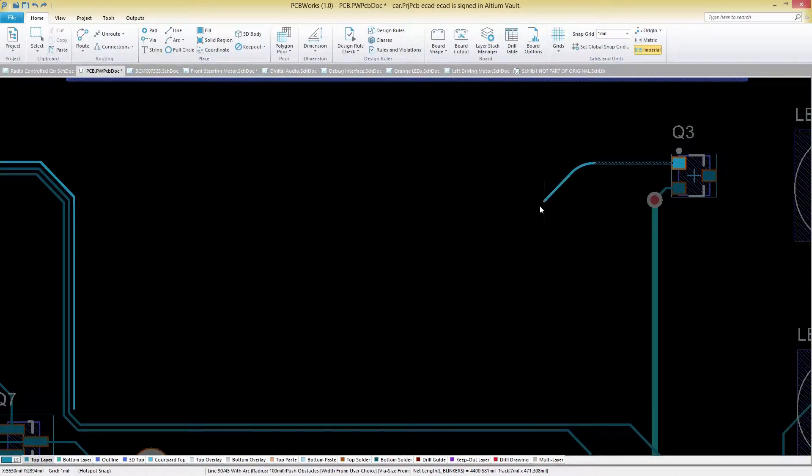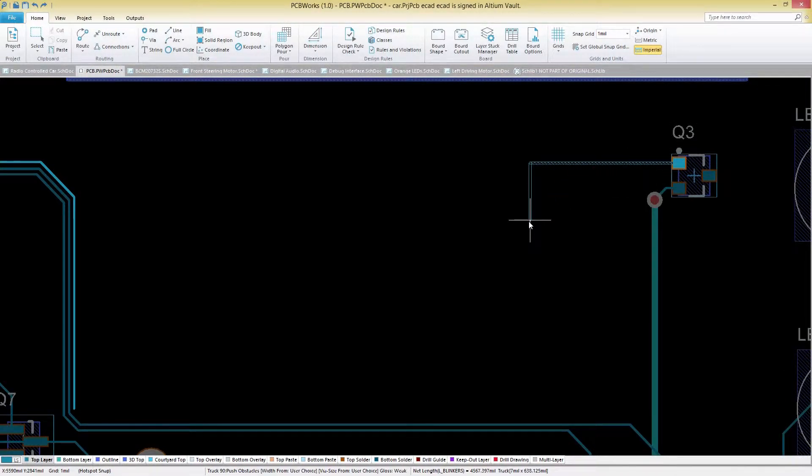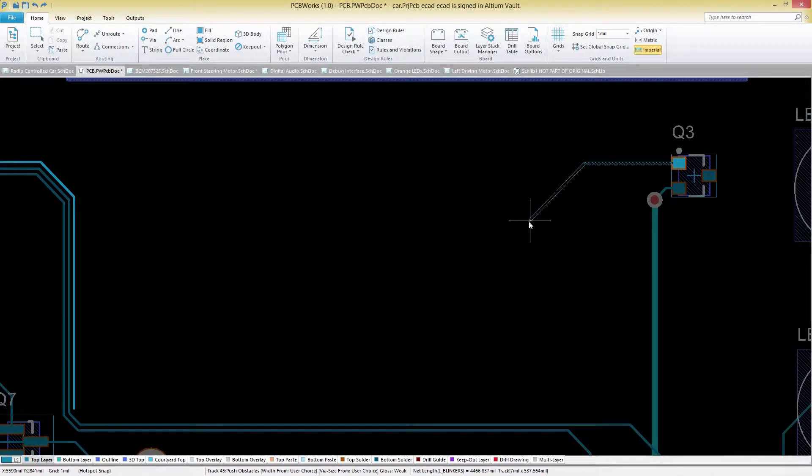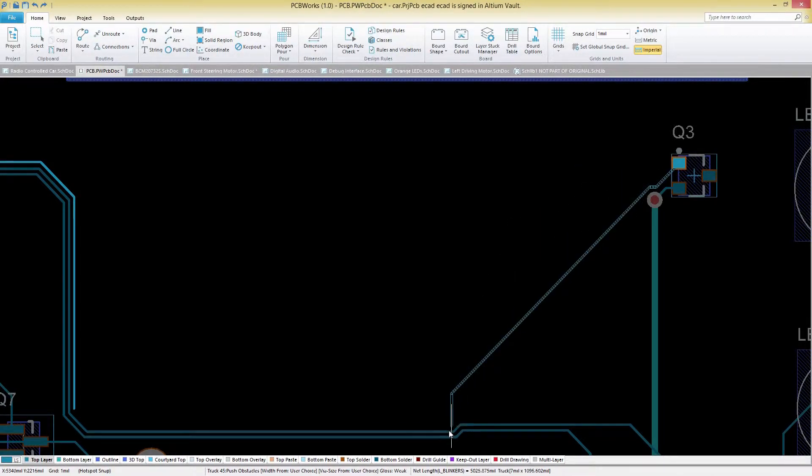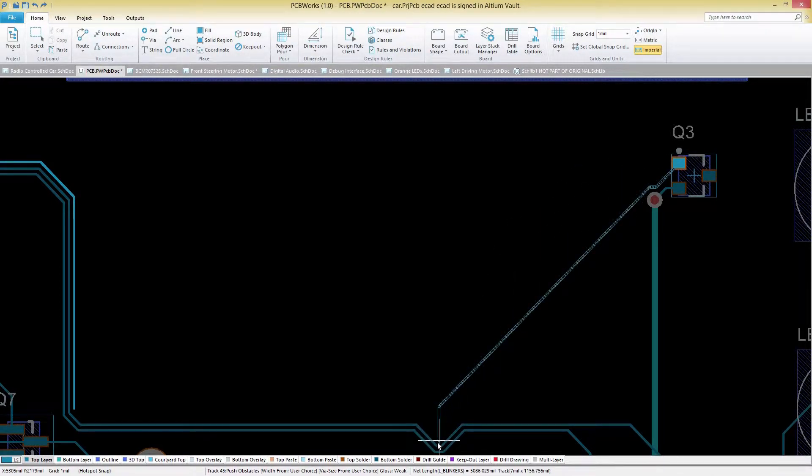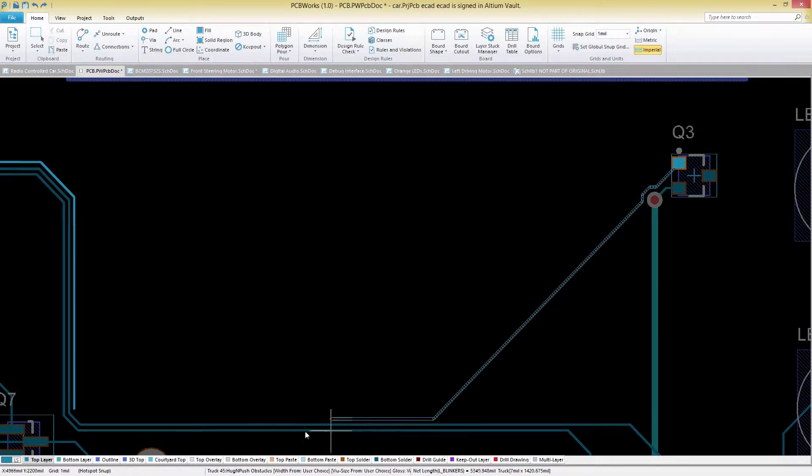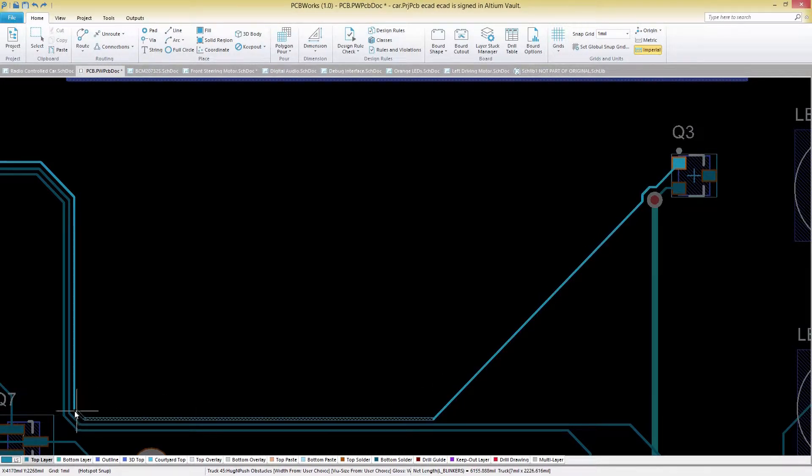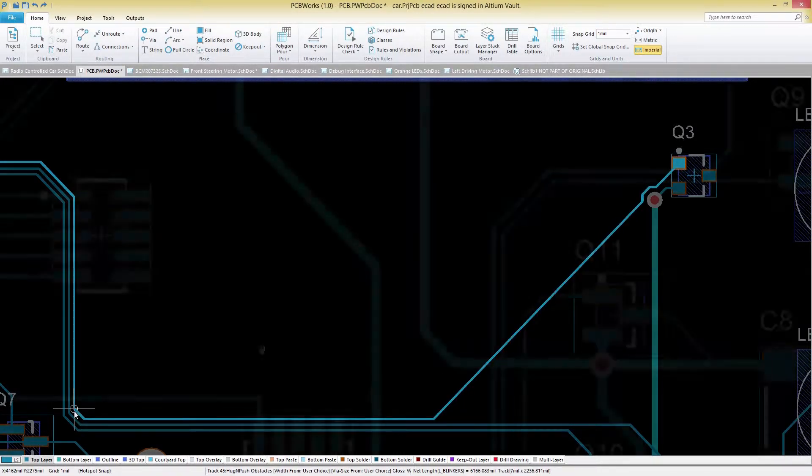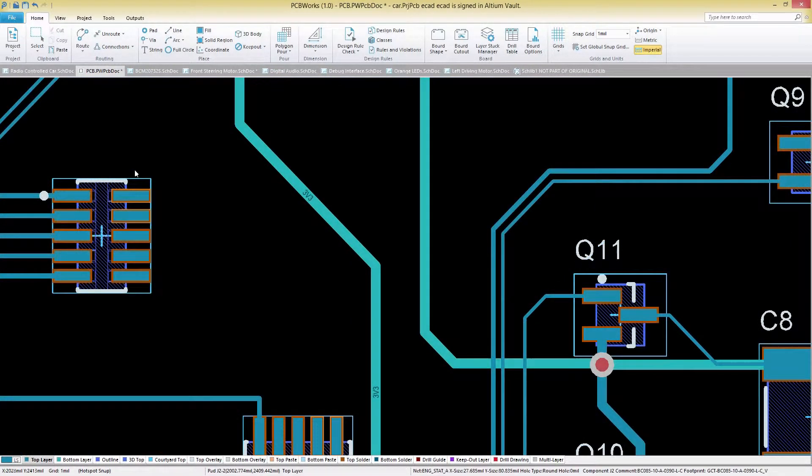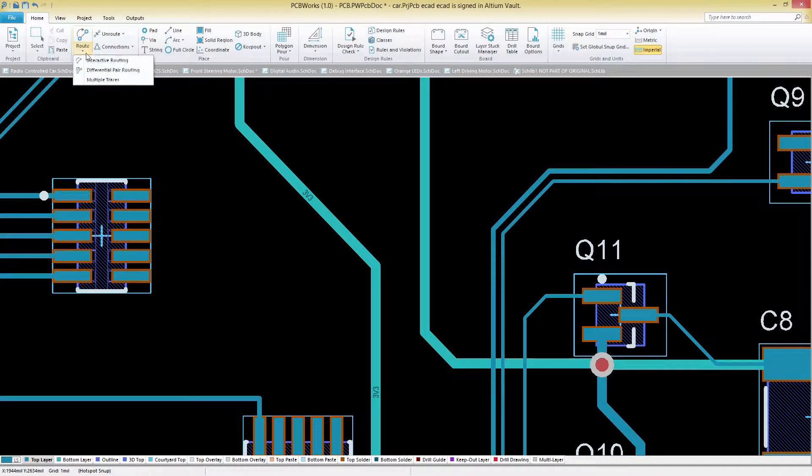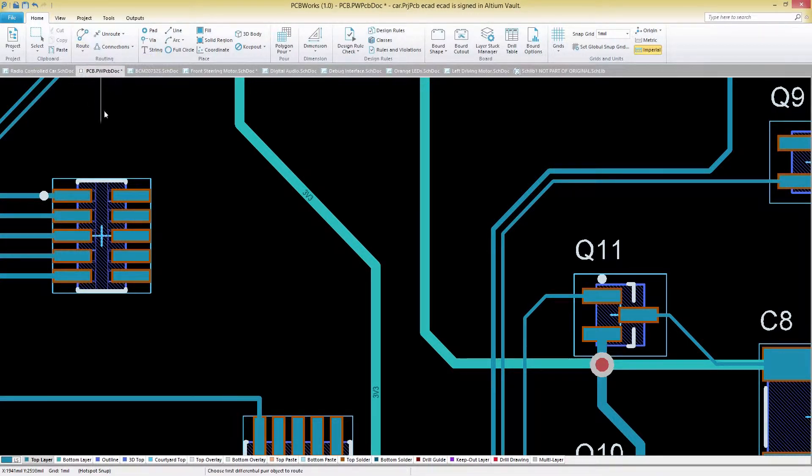A comprehensive interactive routing engine provides the efficiency you need to easily route your board. Utilize several intuitive routing options including push and shove, walk around, and push obstacles as well as multitrack dragging to quickly route your PCB with the highest degree of precision.